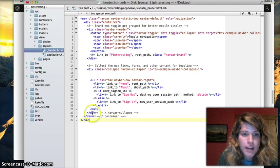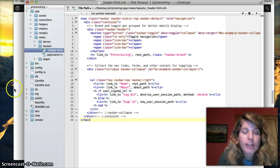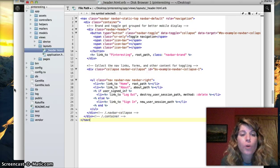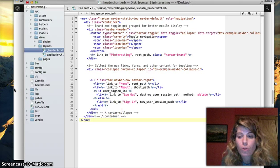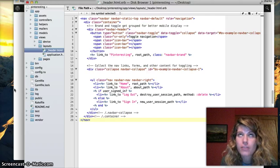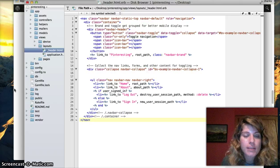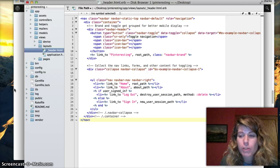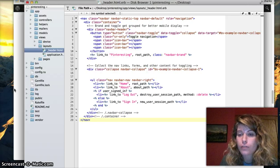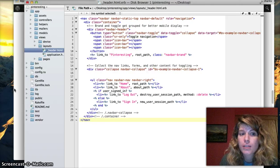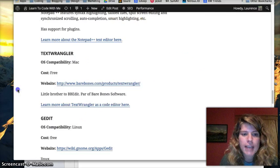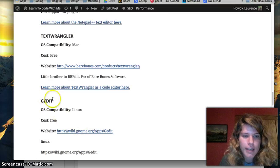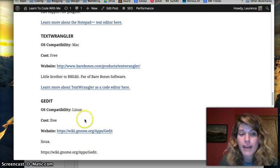This is just kind of an example of your standard text editor. Text Wrangler is only available on Mac. And something comparable would be Notepad++ for Windows, and then for Linux there is Gedit.